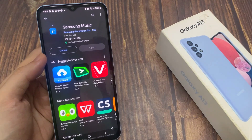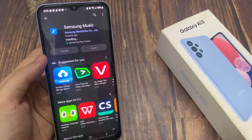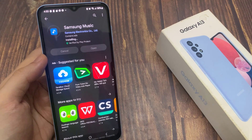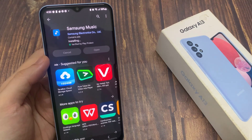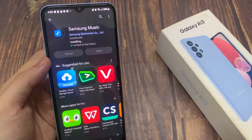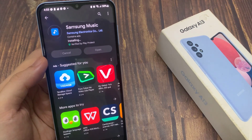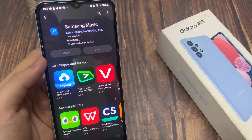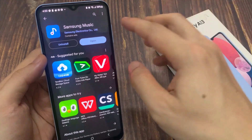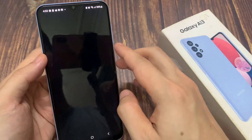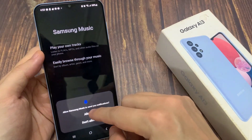After that, you can proceed to use Samsung Music. After it has finished, just tap on the Open button, and this will open up Samsung Music, and from there you can start using it.